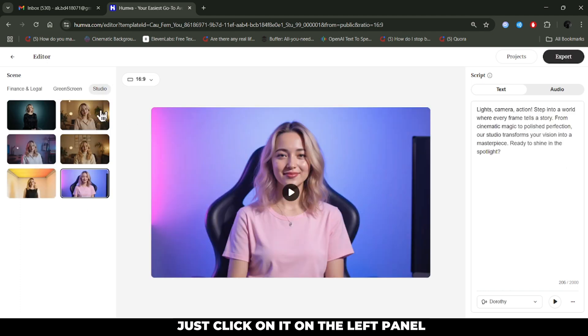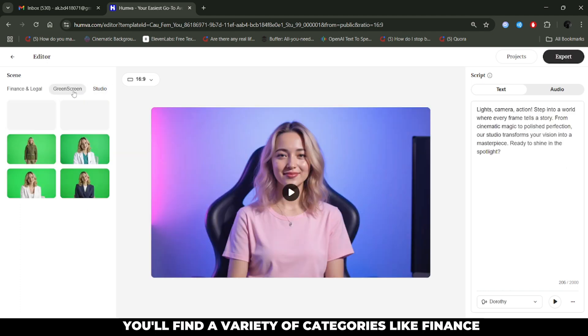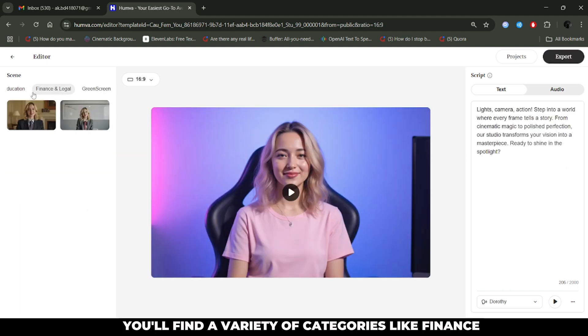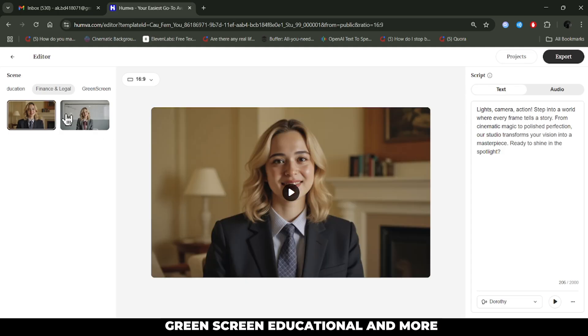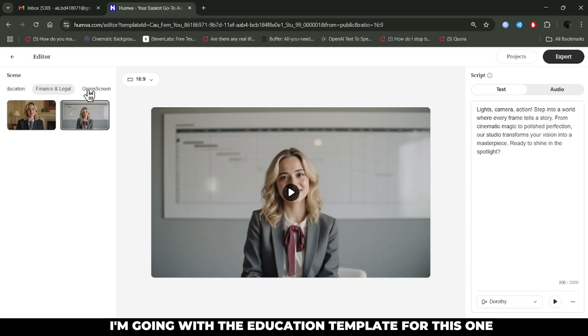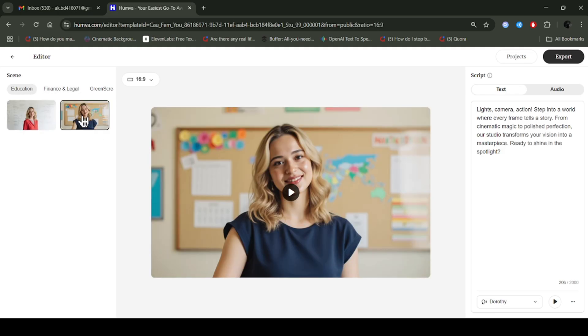On the left panel, you'll find a variety of categories like finance, green screen, educational, and more. I'm going with the education template for this one.